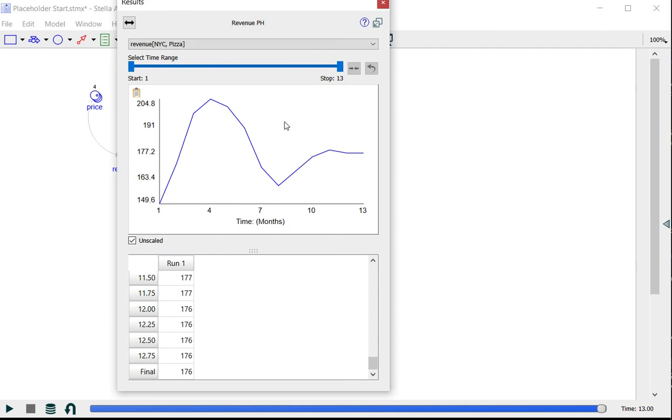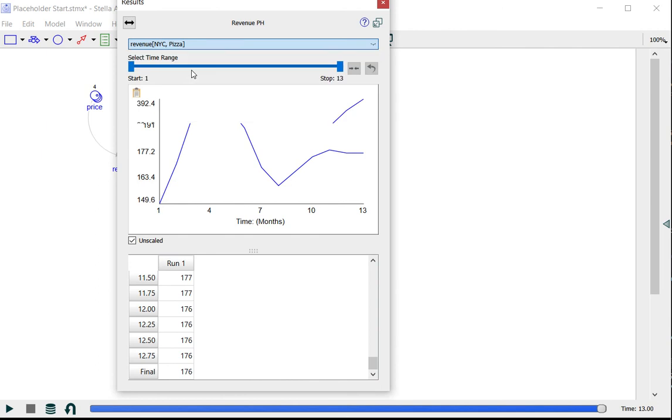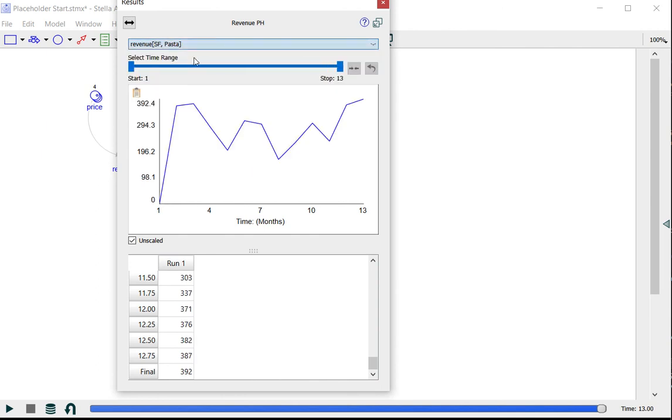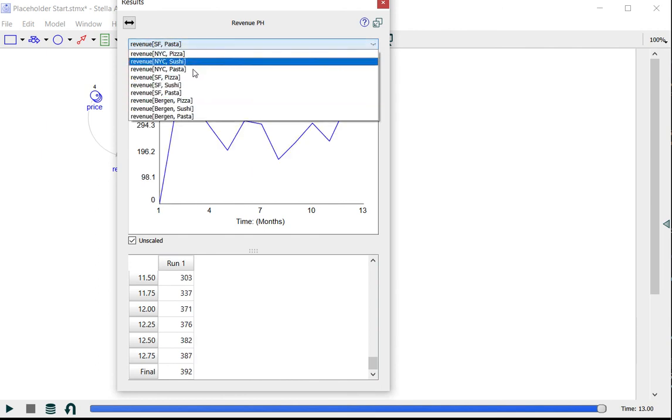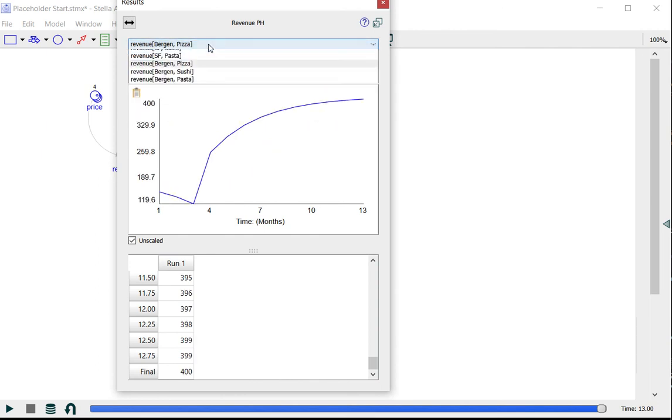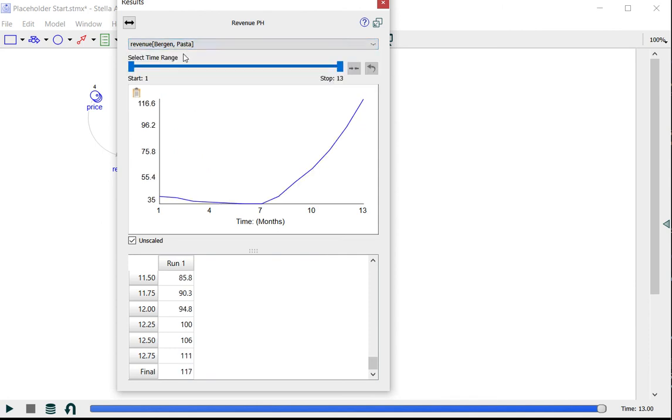The nice thing about the placeholder is I have one simple dropdown menu with all slices that I can toggle between, so I can look at each item in the array in a very simple way.